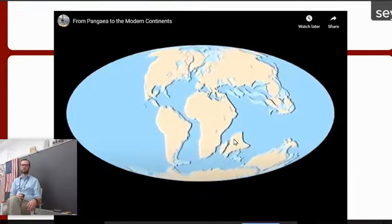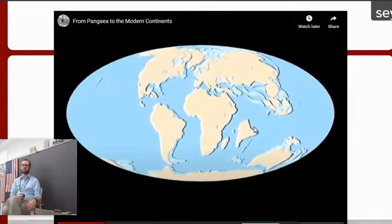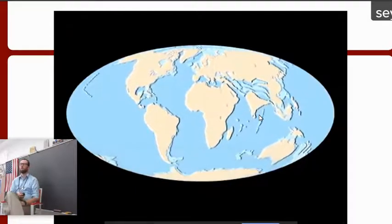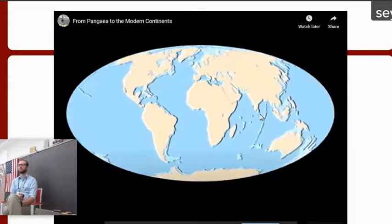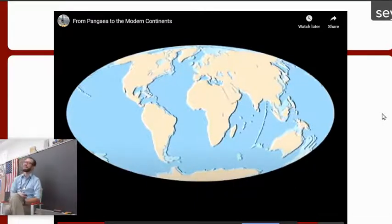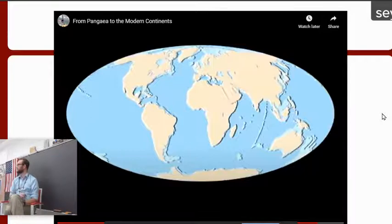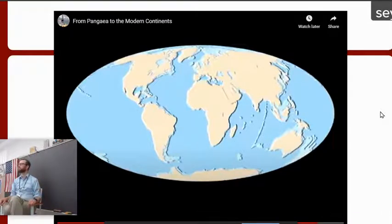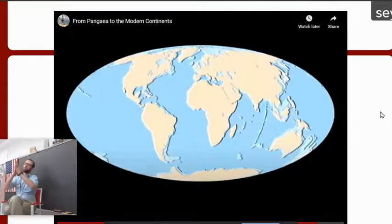I want you to pay special close attention to India — watch India. Okay, what is India doing? It's going much faster than the rest of them. So what does India run into? It runs into Asia. And what is in between India and Asia? There's some sort of land feature between India and Asia — it's a big feature, known around the world: the Himalayan mountains. So how do you think the Himalayan mountains formed? When they smash together, it will form the mountains. When two pieces of land crash into each other, they form mountain ranges.